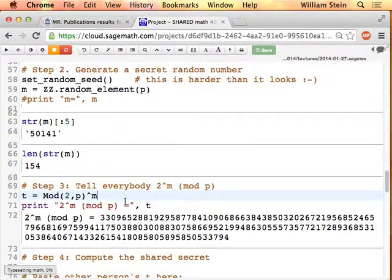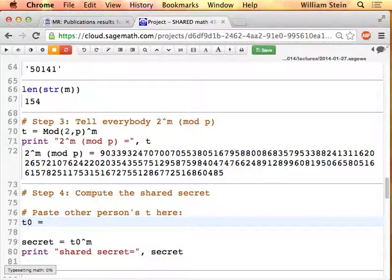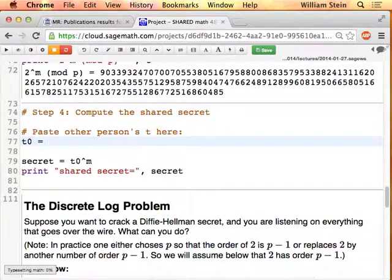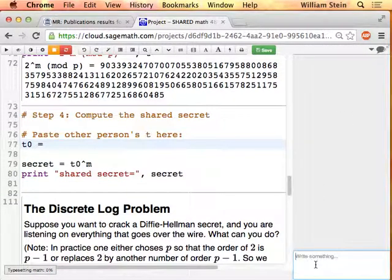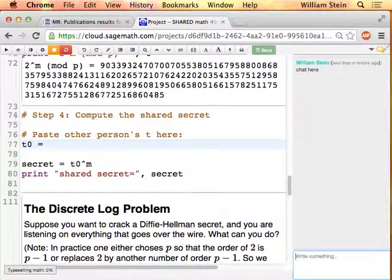Now let's compute T equals 2 to the power of M modulo P. That's the number. I don't have to keep this secret because I'm going to tell everybody this number — the only thing that's secret is M, which starts out with 50141. Now, in order to do the next step of the protocol to agree on a secret with somebody, they need to send me their T prime, and I need to paste it in here. That person is going to be Matt.